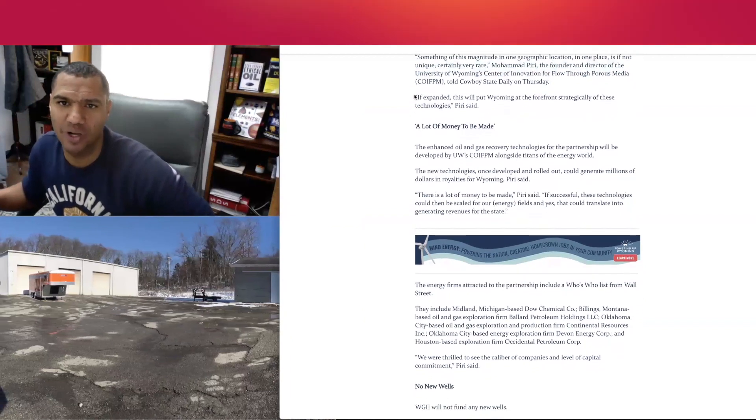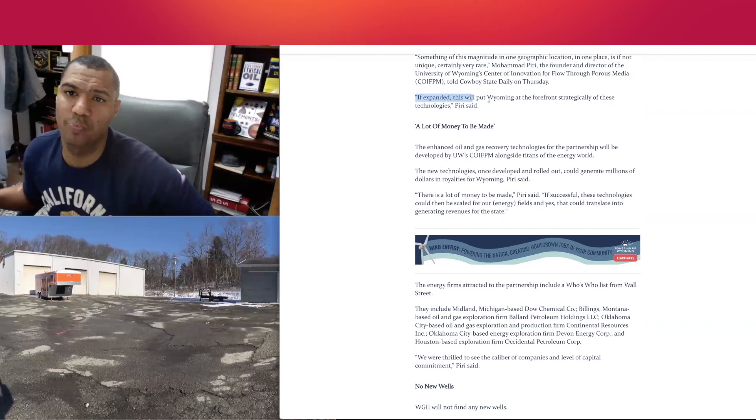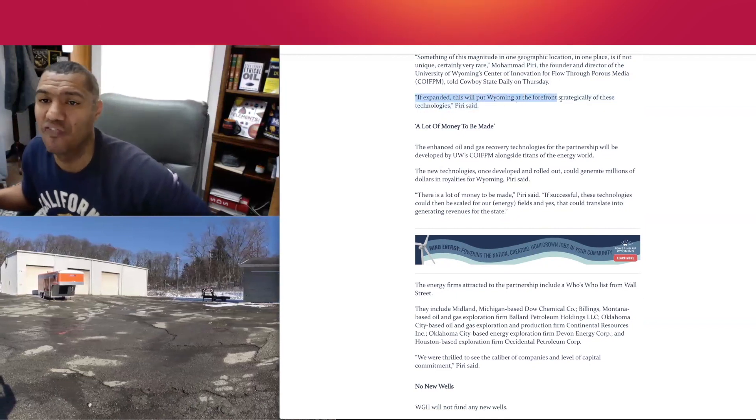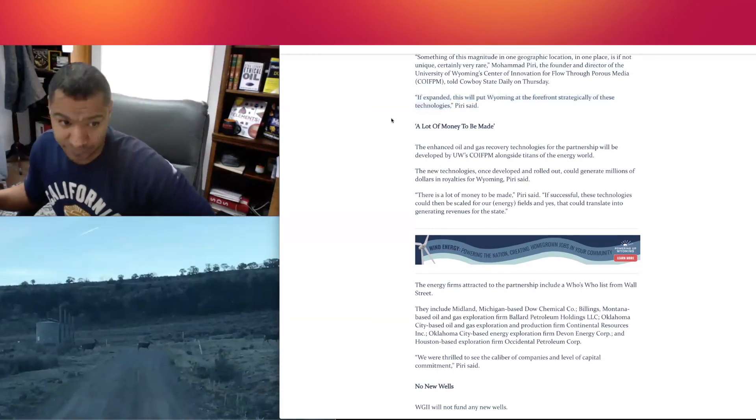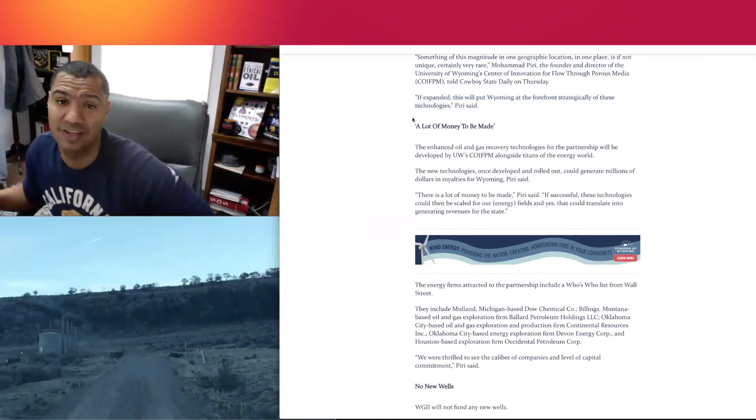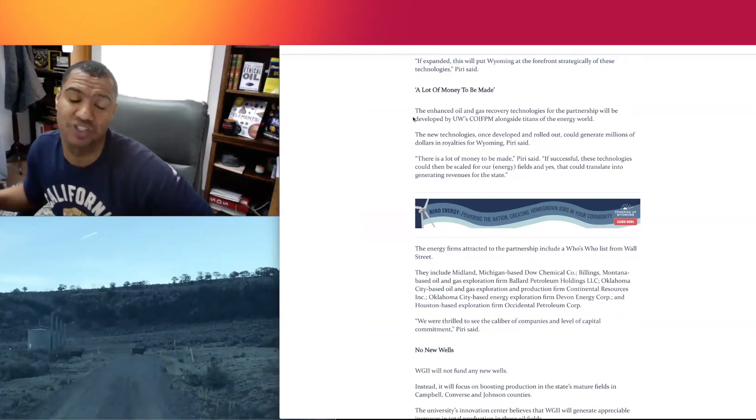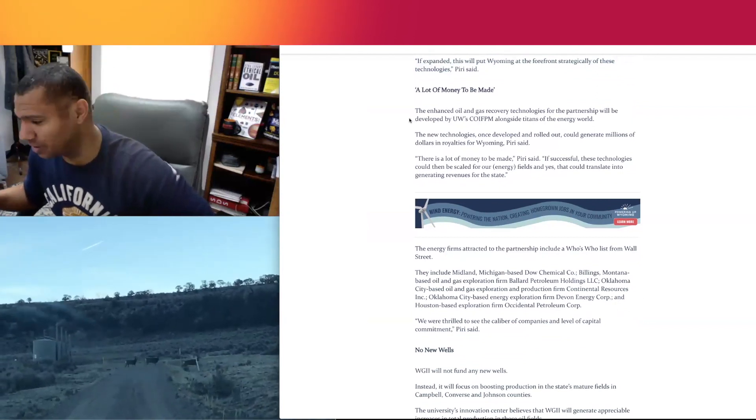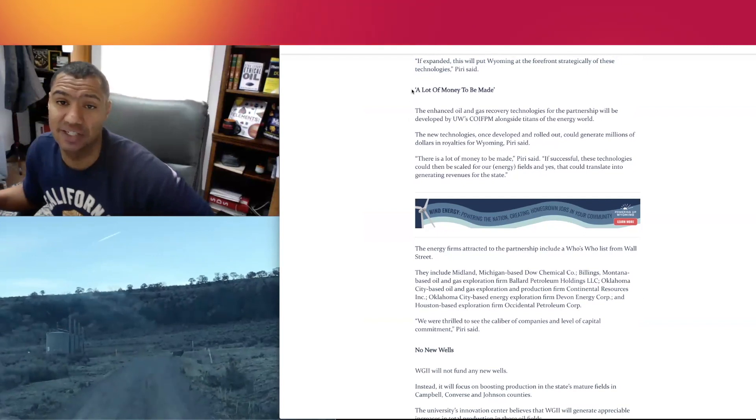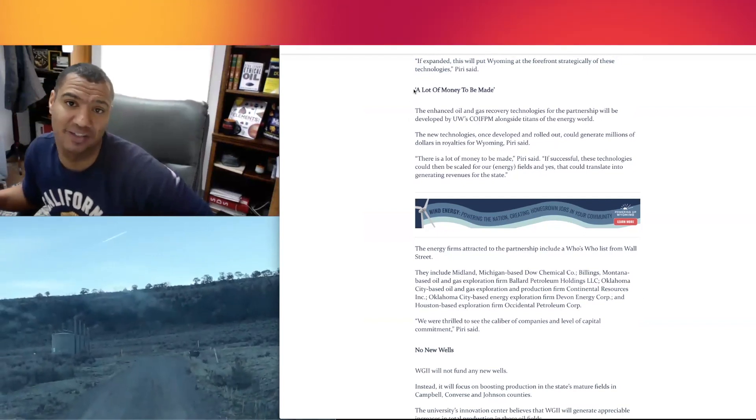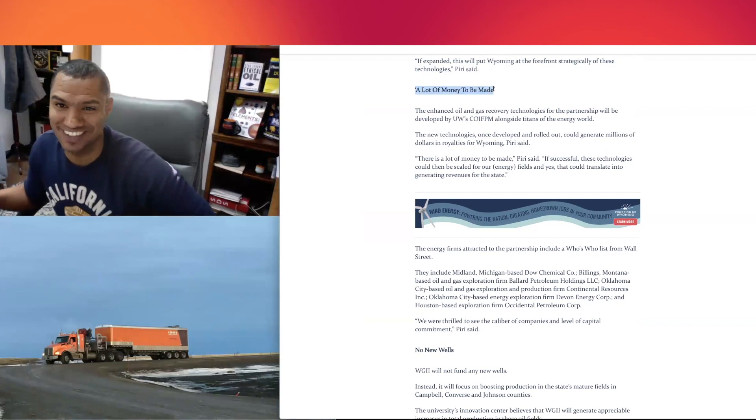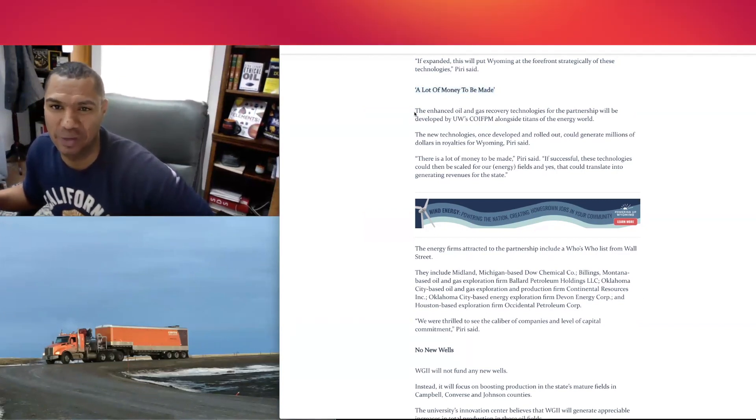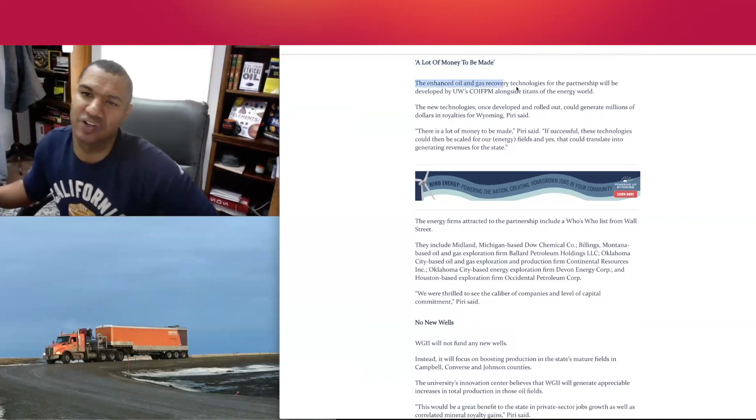Quote: "If expanded, this will put Wyoming at the forefront strategically of these technologies." If you want to invest, look at Wyoming, especially since we did another story on the Biden administration signing a ton of leases out in Wyoming. They're getting in trouble for that too. A lot of money to be made.